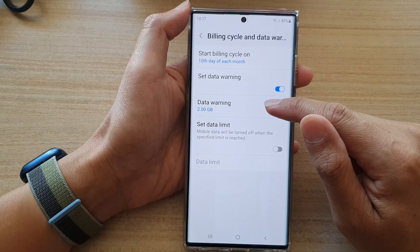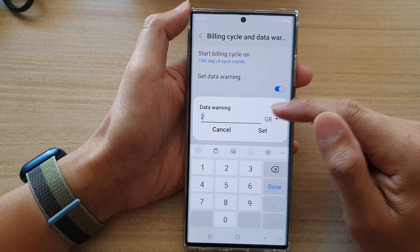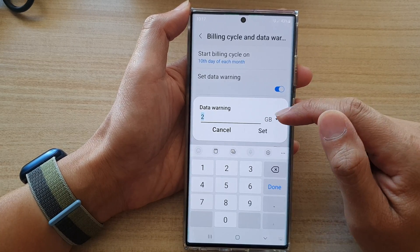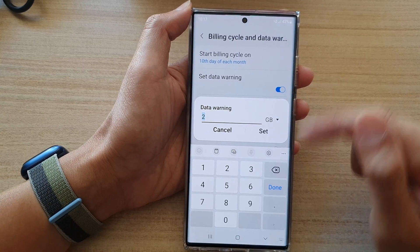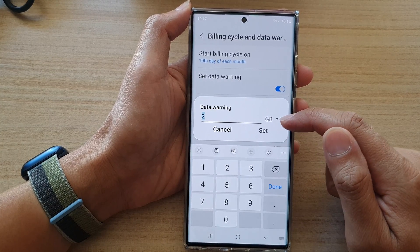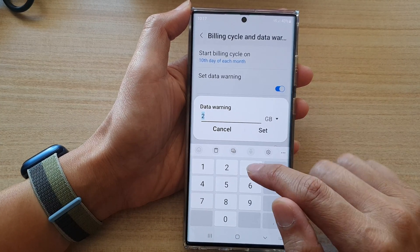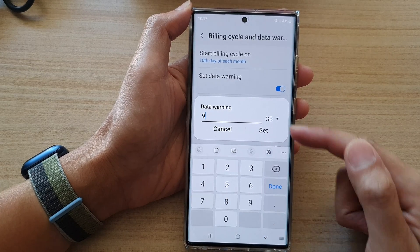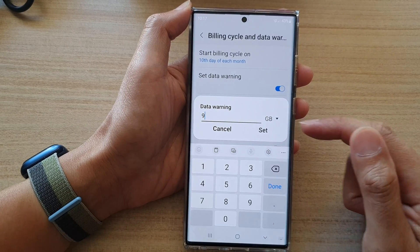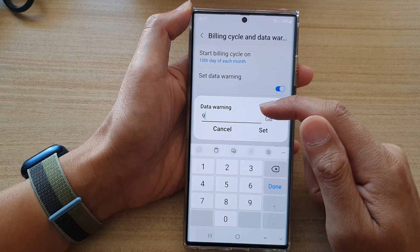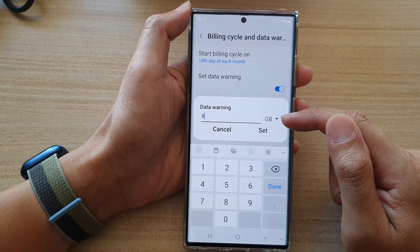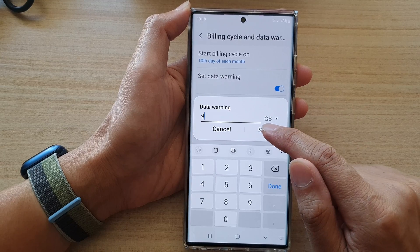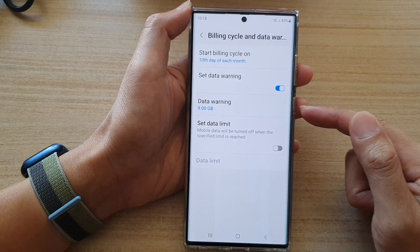Then tap on data warning. By default your phone will be set to 2GB. You may have a different plan, so if you have a 10GB plan you probably want to set your data warning at around 8 or 9GB. Put in a new number that you want to set as a data warning and then tap on the set button, and that's it.